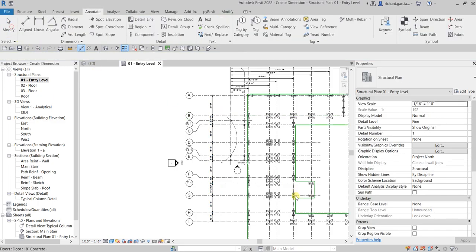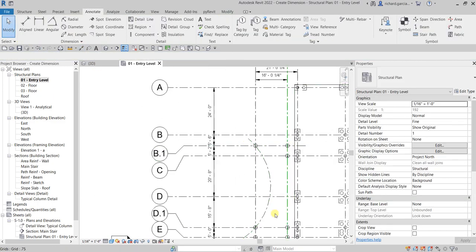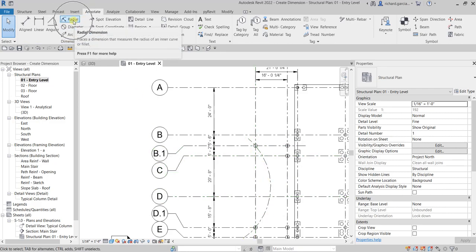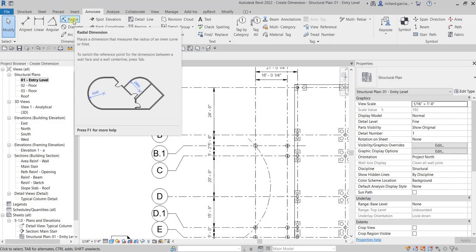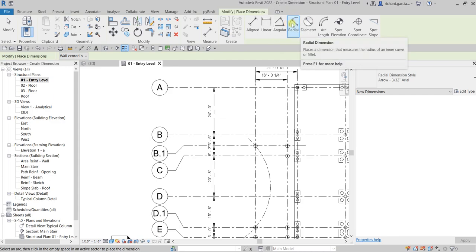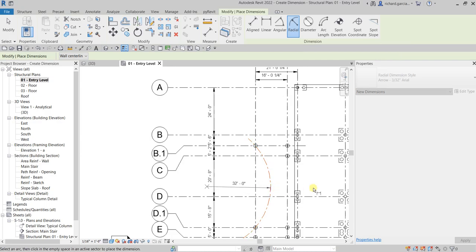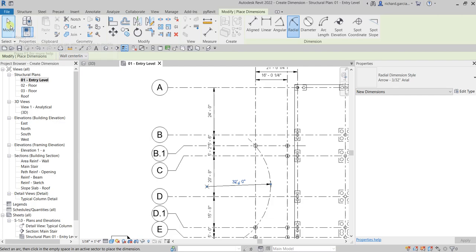Now let's say you want to put a dimension on an arc. You can use the Radial Dimension tool. Click Radial Dimension, then click the arc. You can use diameter or radius — I'll use radius here. Pick the arc, then click outside to place it, then select Modify.